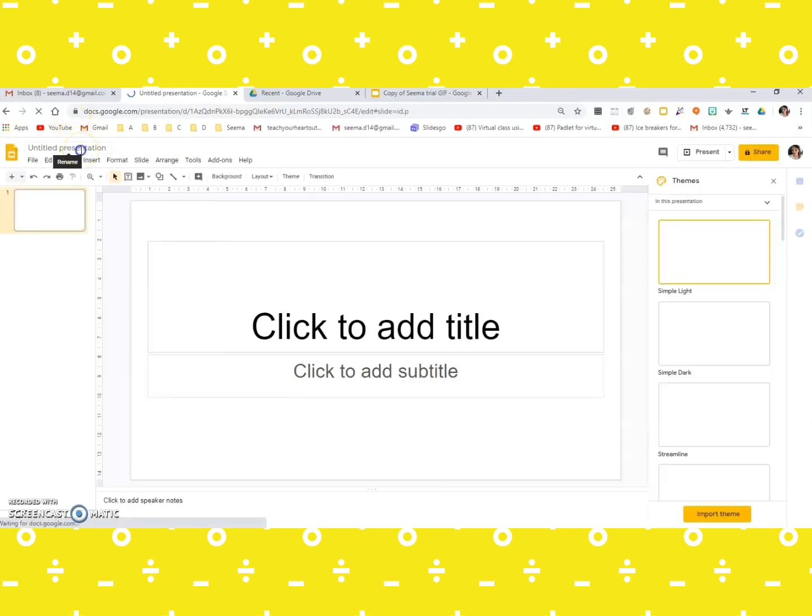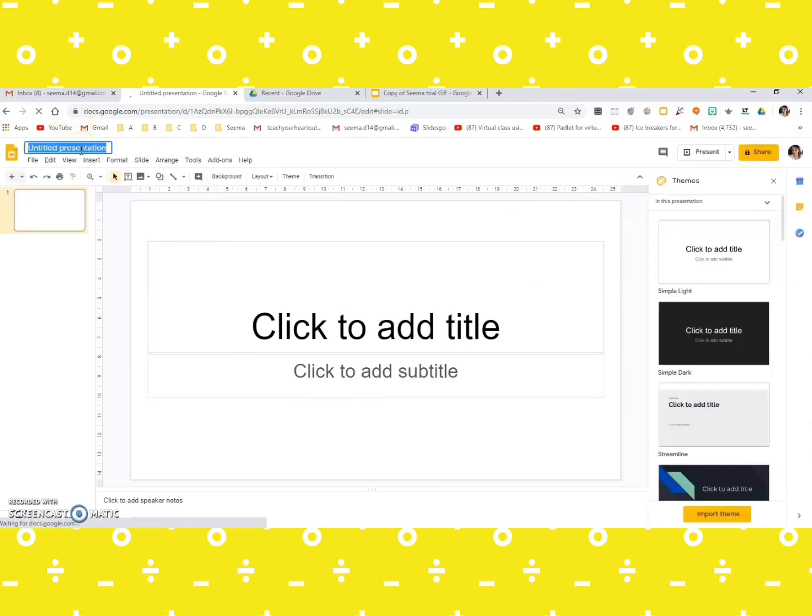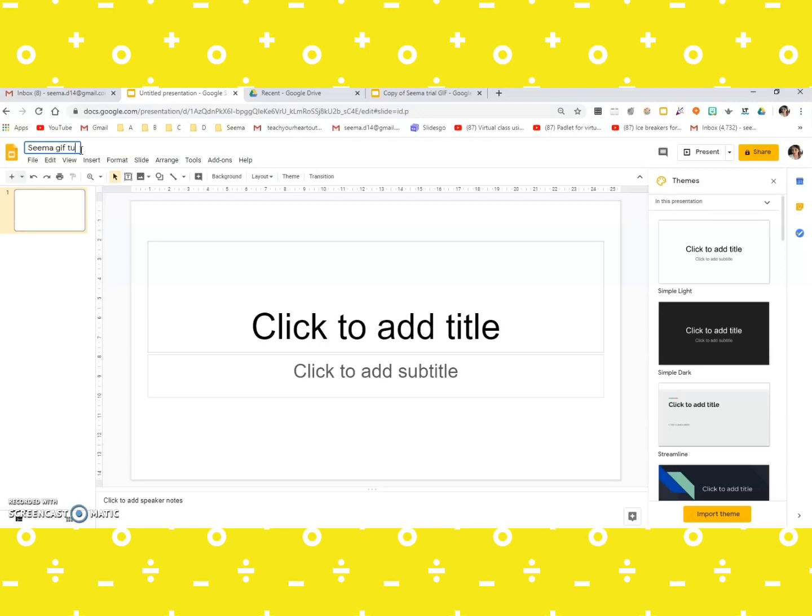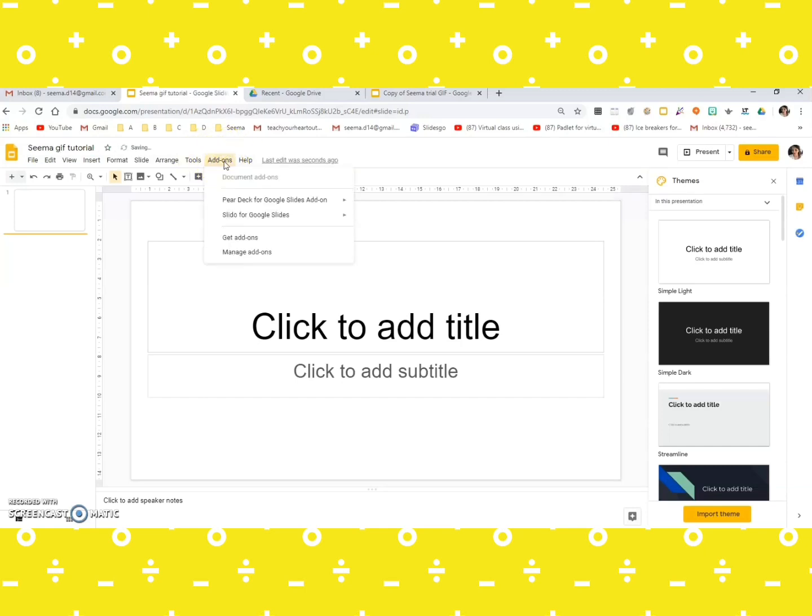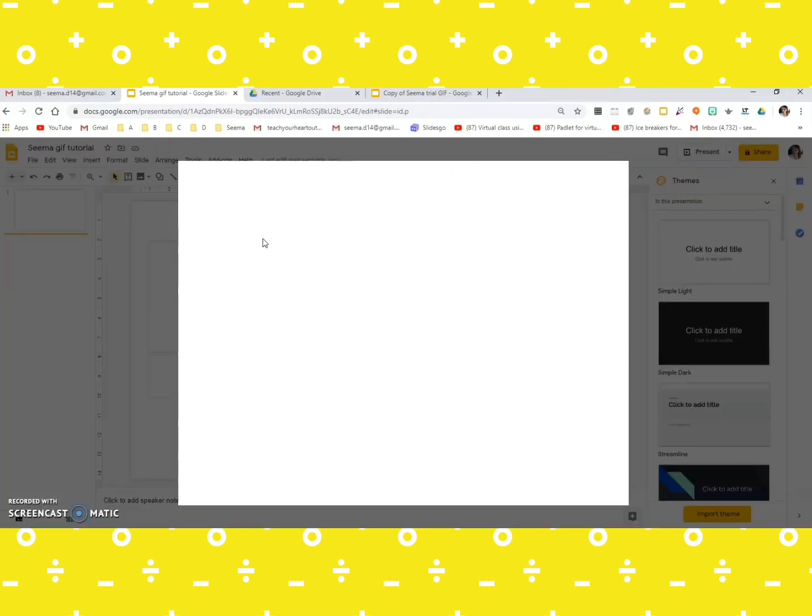Let's quickly give it some name. Okay, so once you have your Google Slides, the next important thing that you need to take care of is your add-ons, this tab over here for add-ons. You need to click there and you need to click on get add-ons.